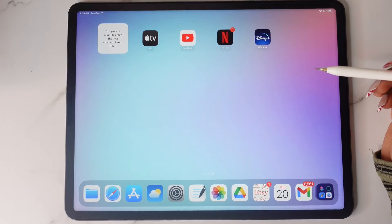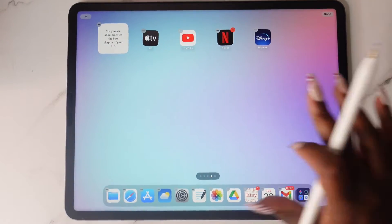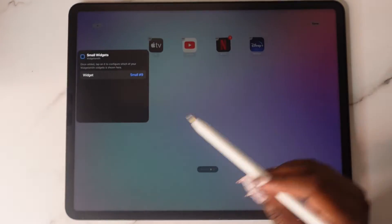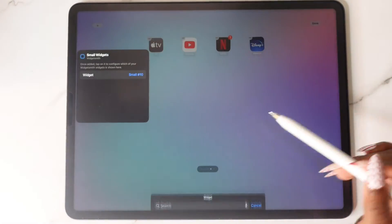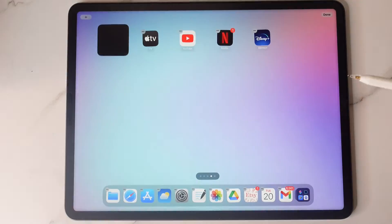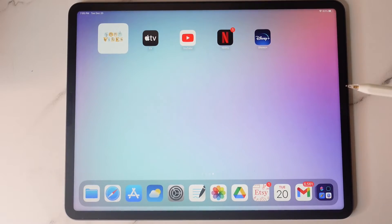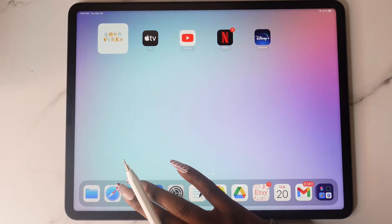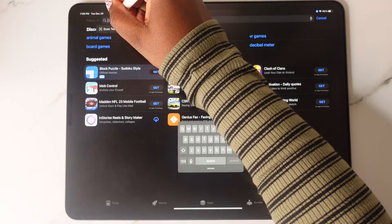You'll notice the widget has not changed, so hold down on your home screen until it starts to shake, tap on the widget, and then you can change it to the appropriate widget number. That's how you use Widgetsmith. Now I'm going to show you some other widgets that I use.